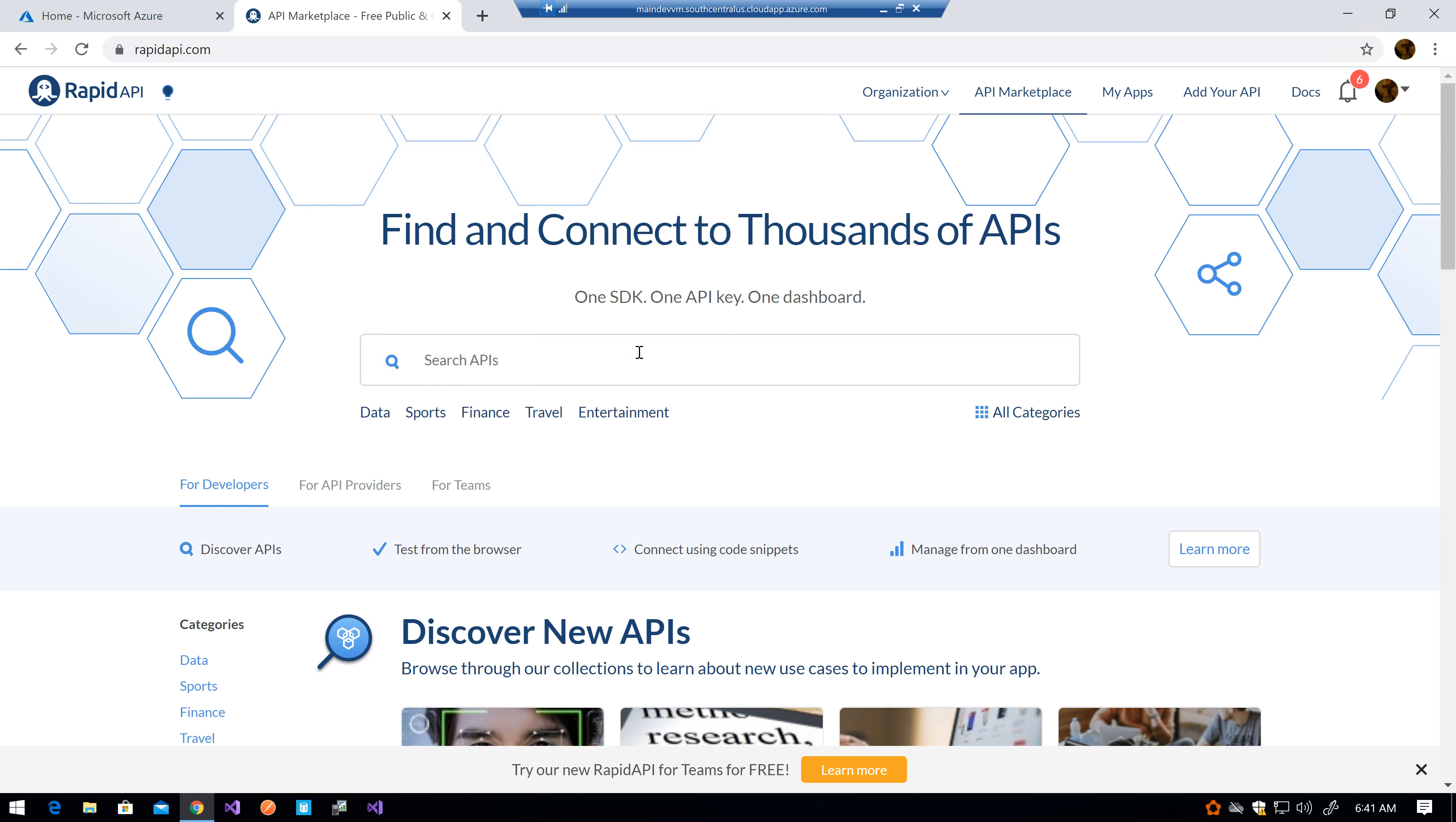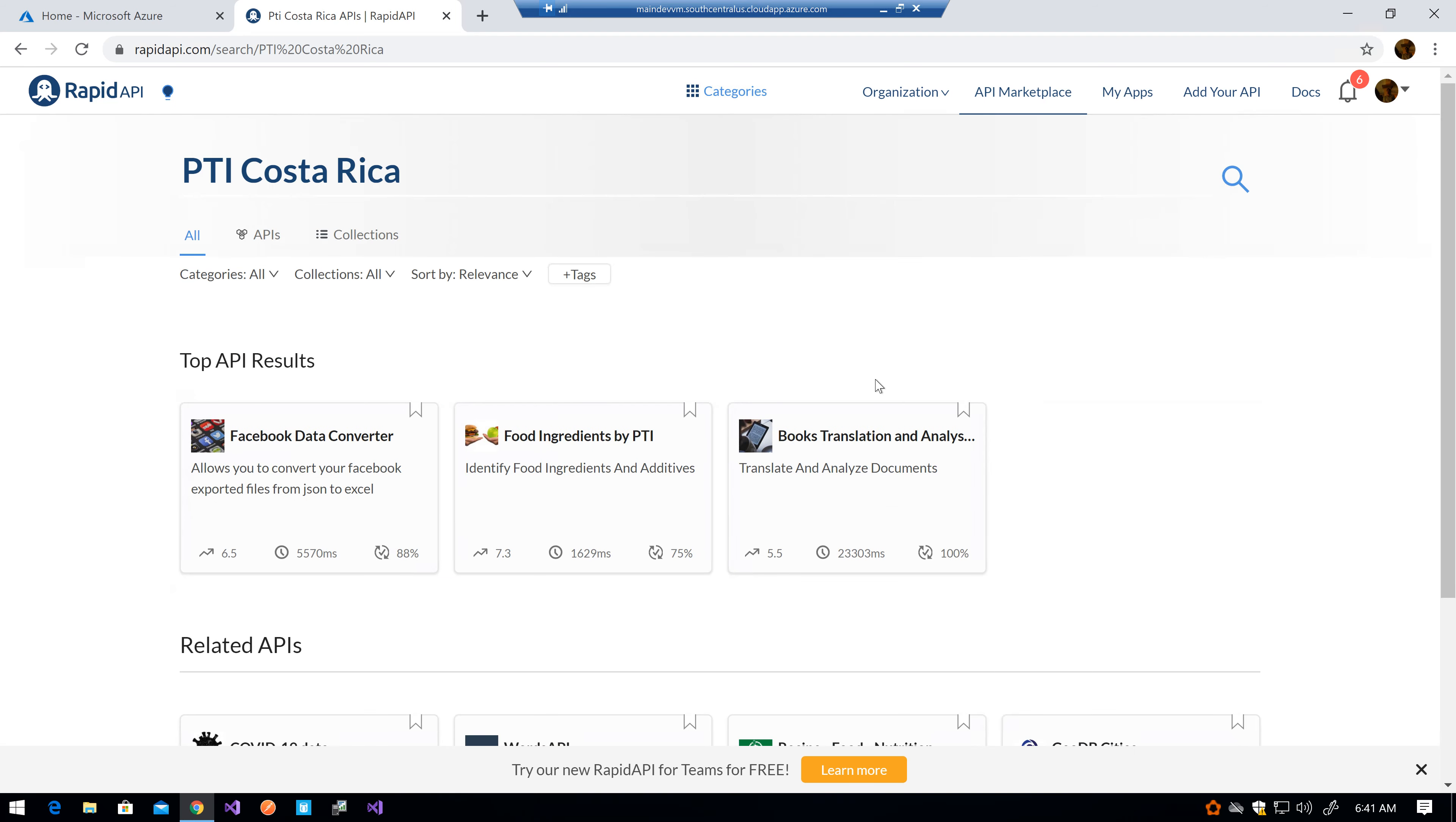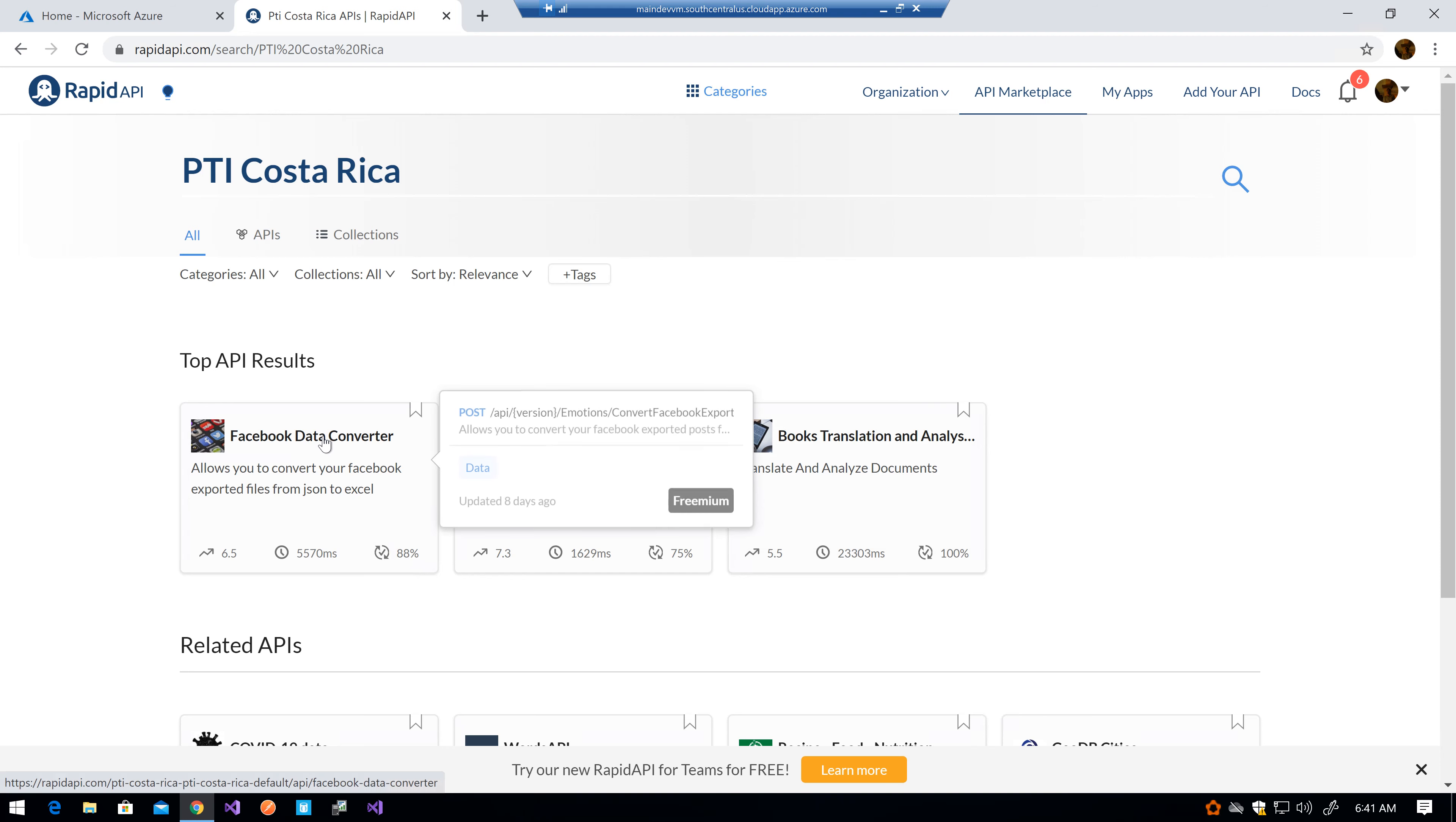For example, in the search bar, look for the company name and you will see a list of results. You will see that at the moment there are three that are published.